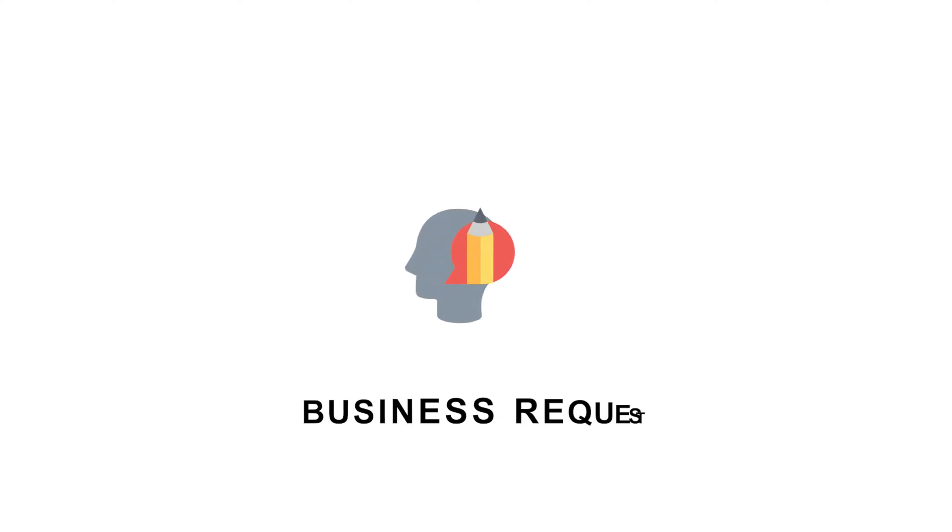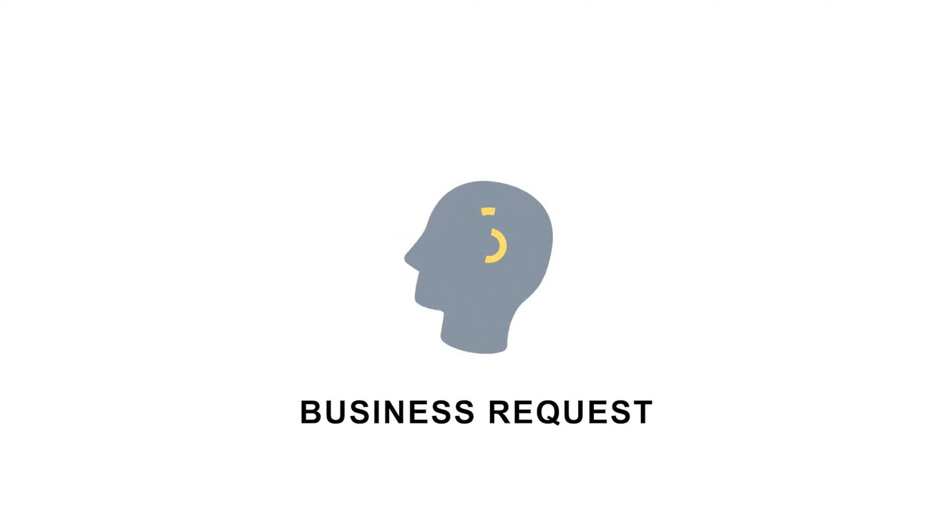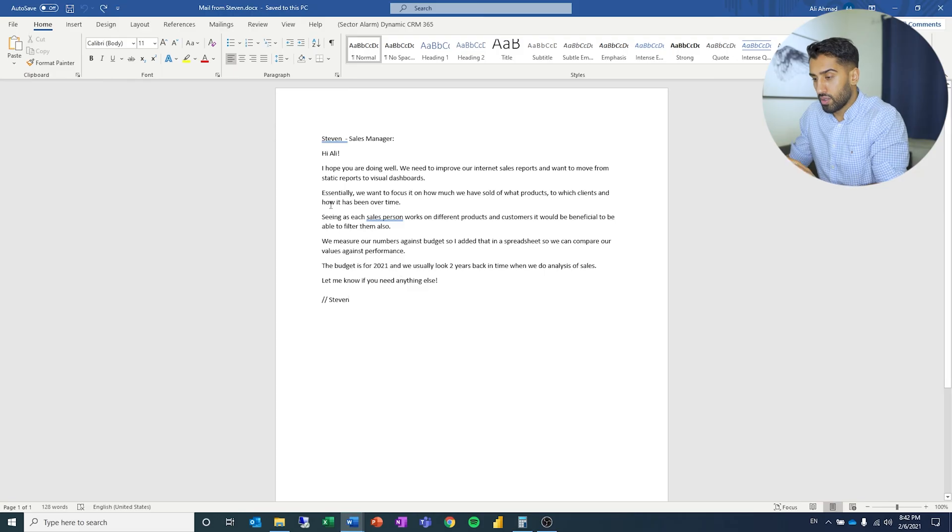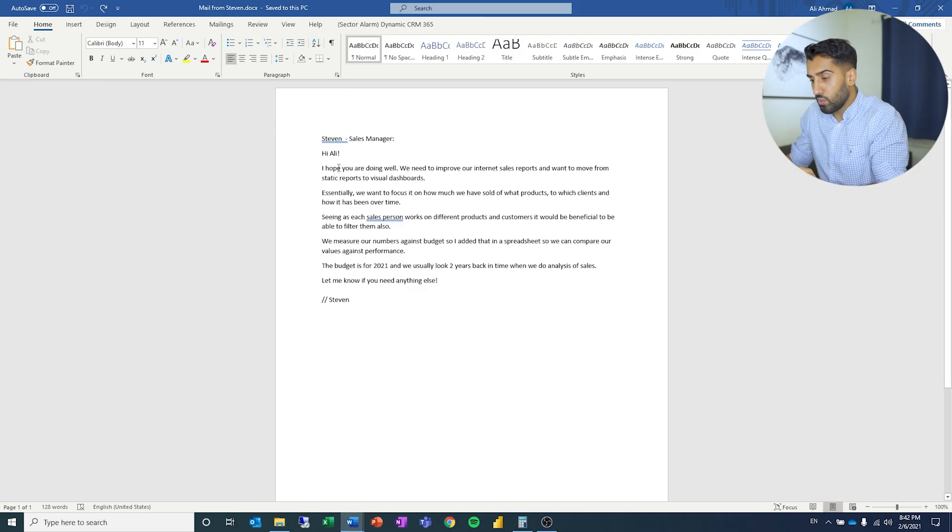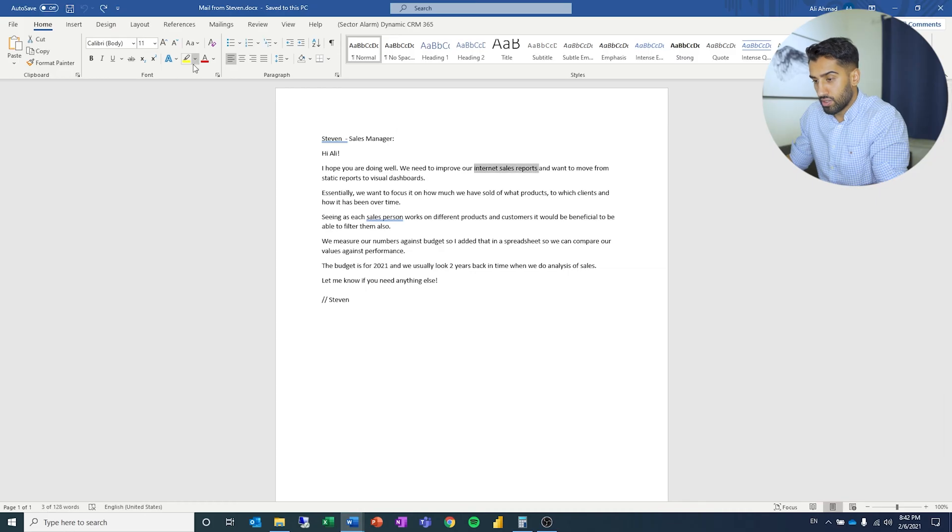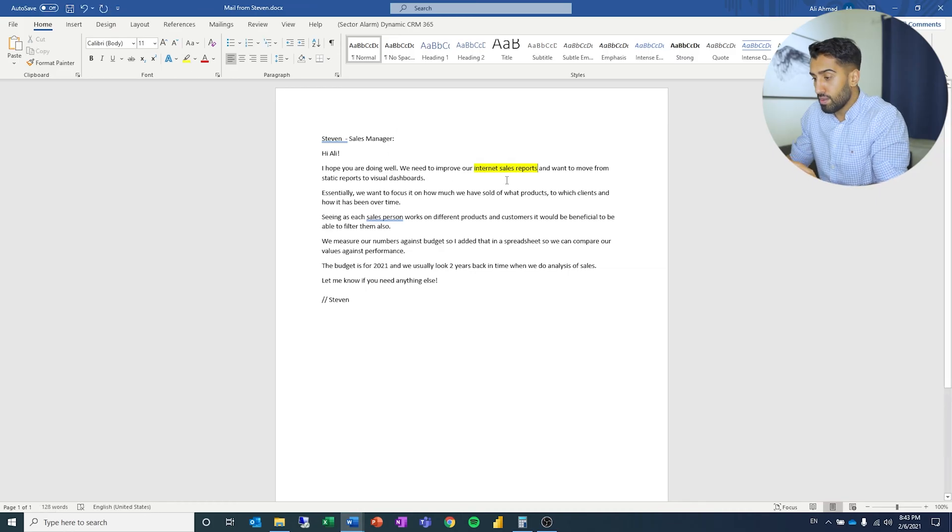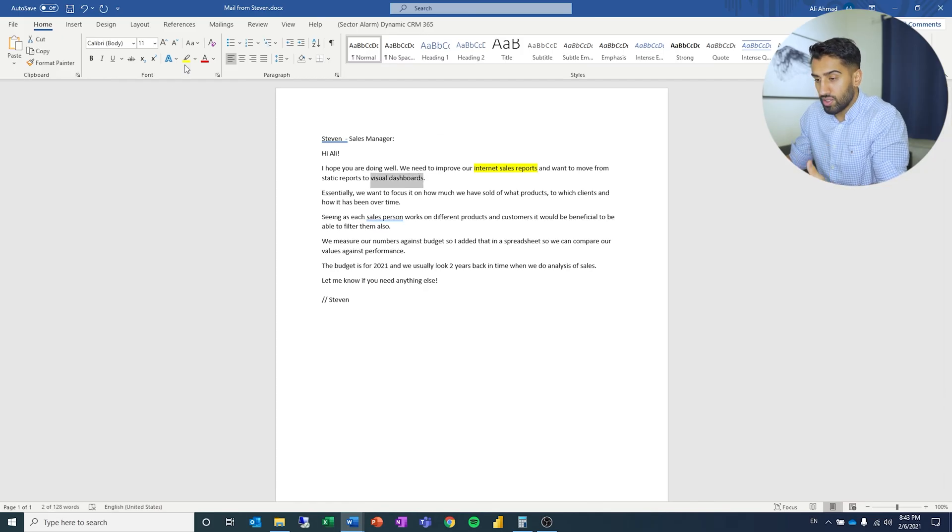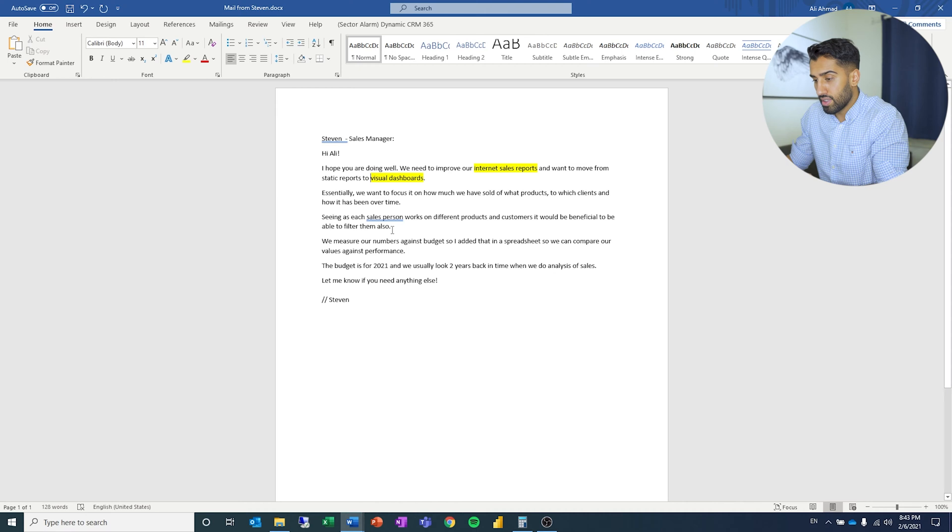We have gotten a business request from Steven, a sales manager. I'm going to mark off some things that we will use in our business demand overview and user stories. I'll read it aloud and mark things as we go. Hi Ali, I hope you are doing well. We need to improve our internet sales reports. We want to move from static reports to visual dashboards. Let's write that down.